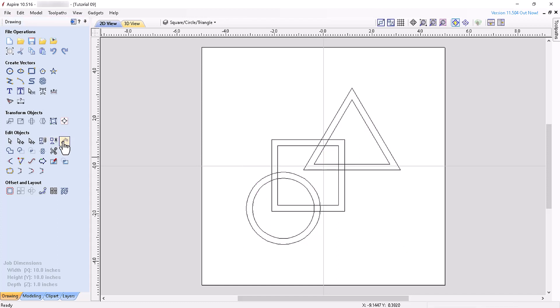The measure inspect tool allows you to determine precise measurements between two selected points, and precise information about individual spans of a vector in the 2D view. Spans are the individual segments of a 2D vector between two consecutive nodes.